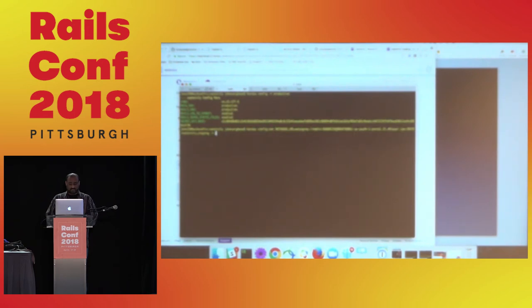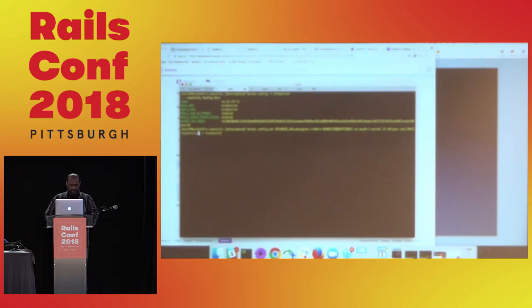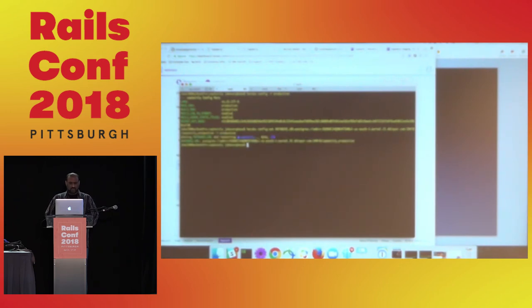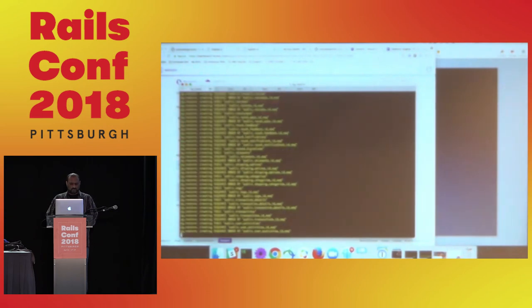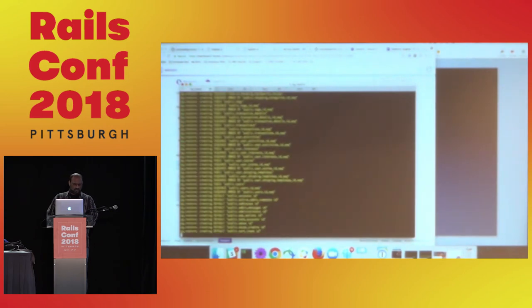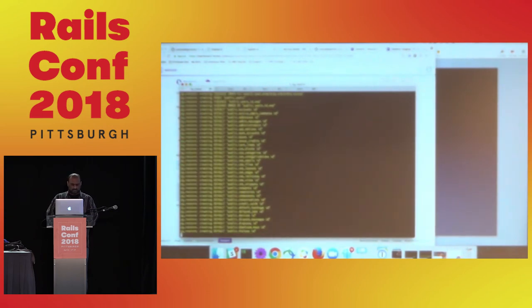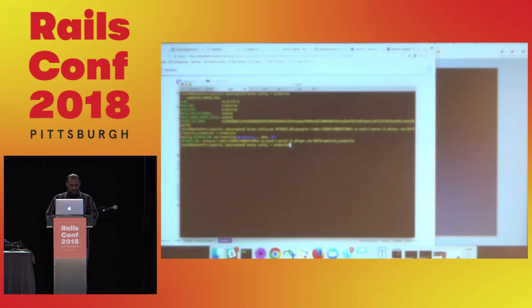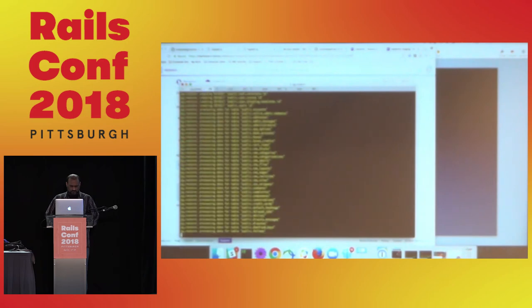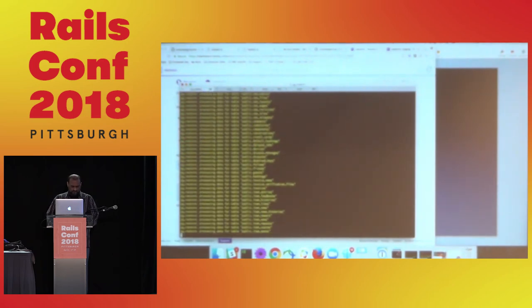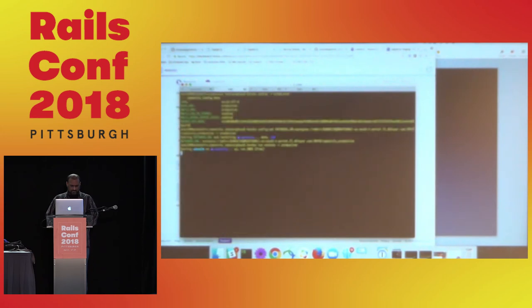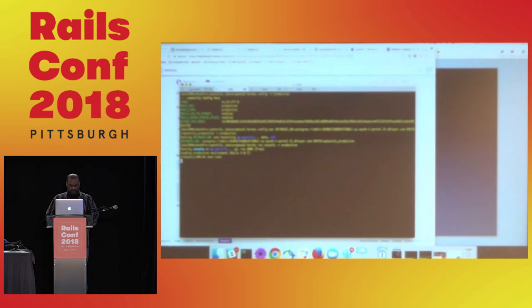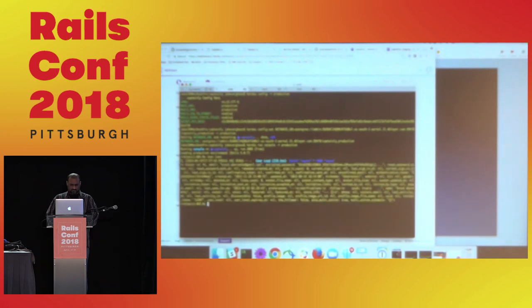And again, we're going to basically use the exact same thing we did before, except we're going to change minus R to production. And we're going to change this to production. Perfect. Now let's go ahead and run the console. How far have we gotten here? Not too bad. So now let's double check with the console.